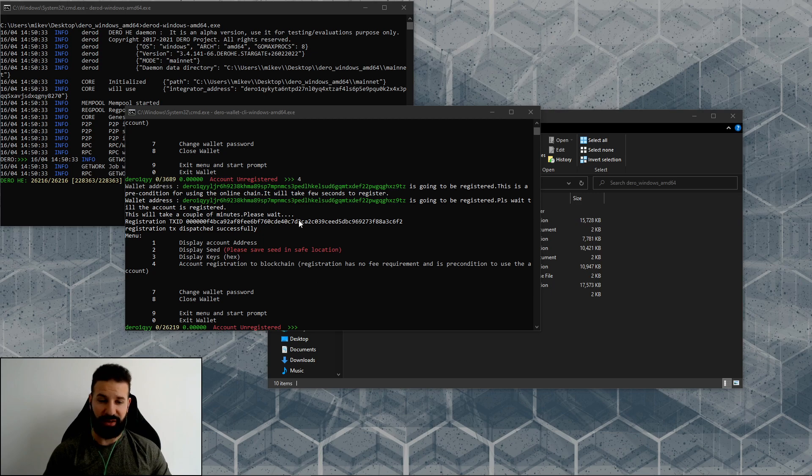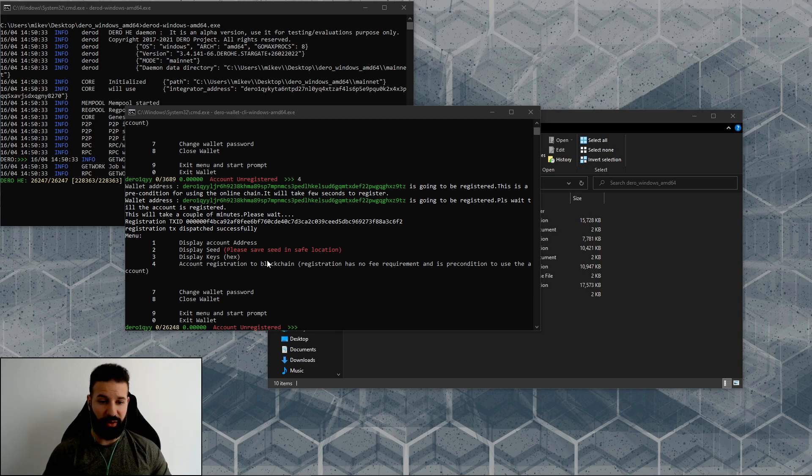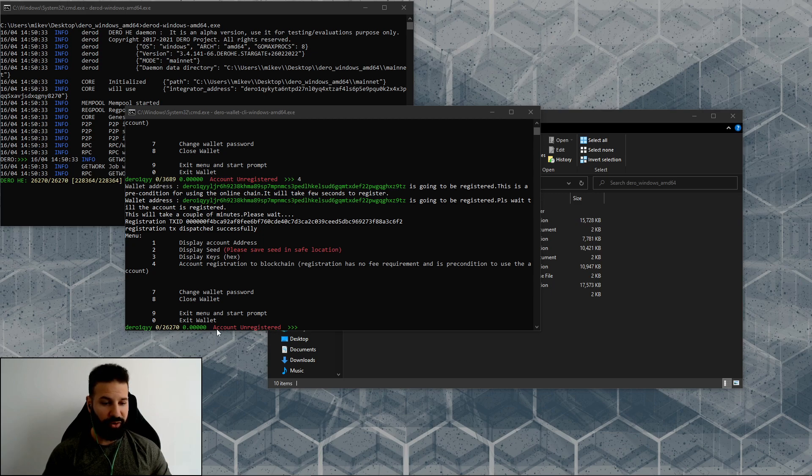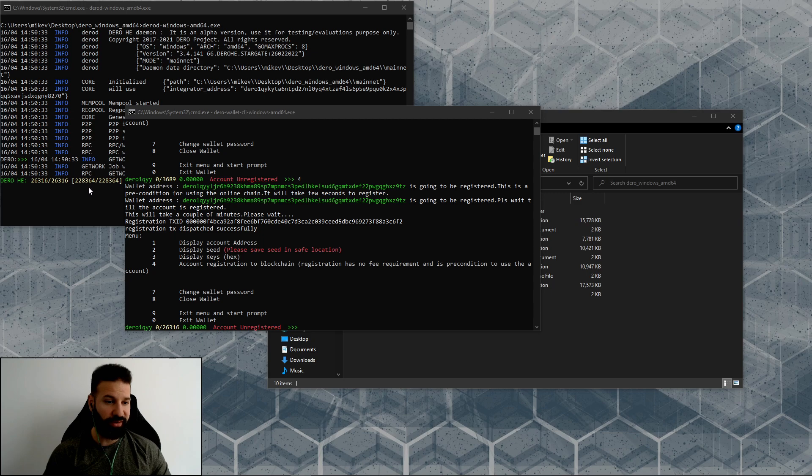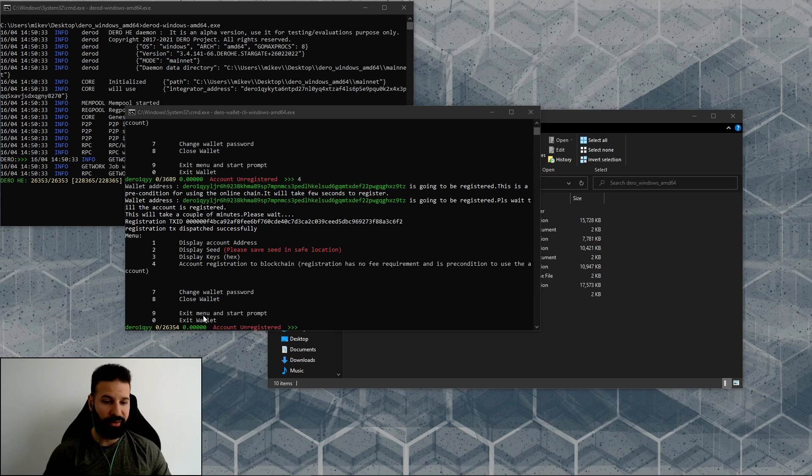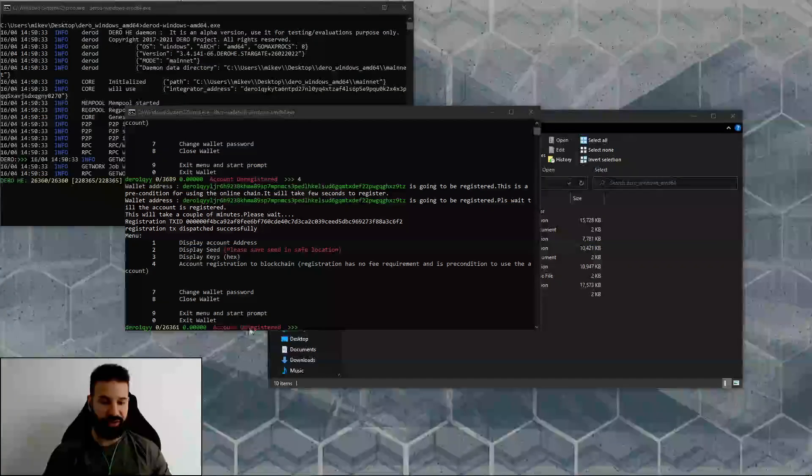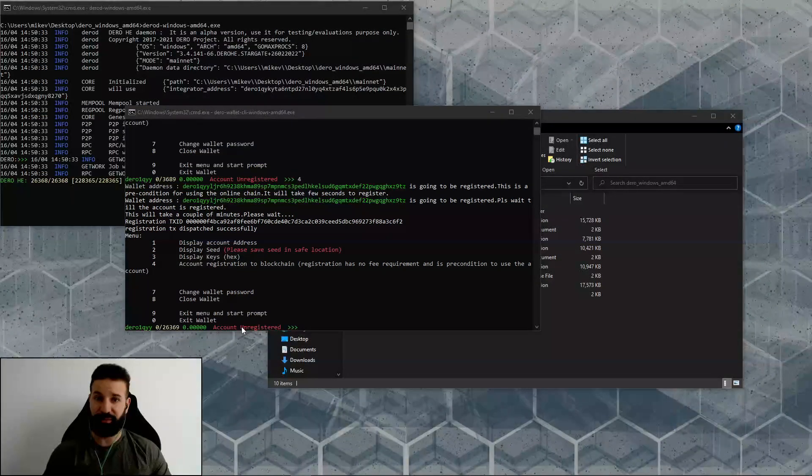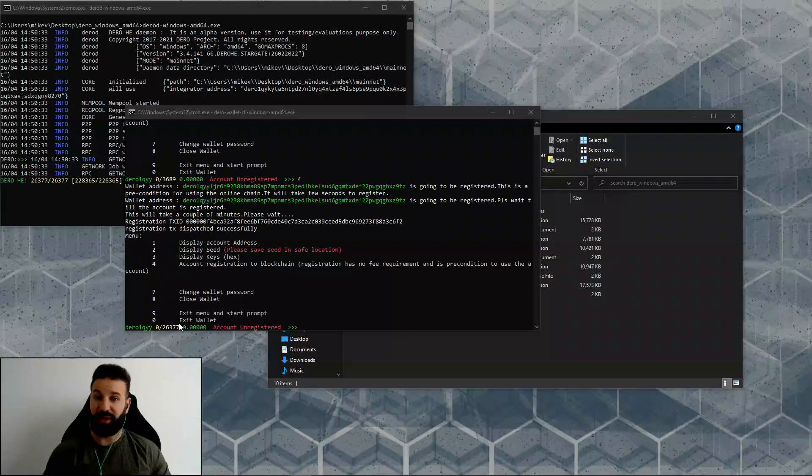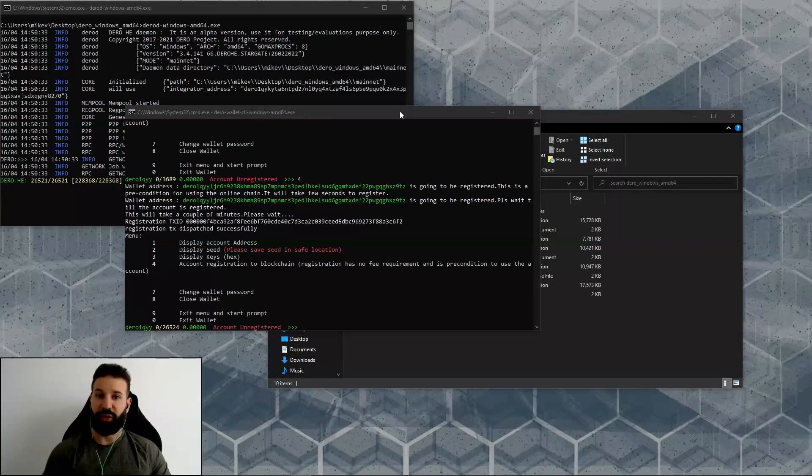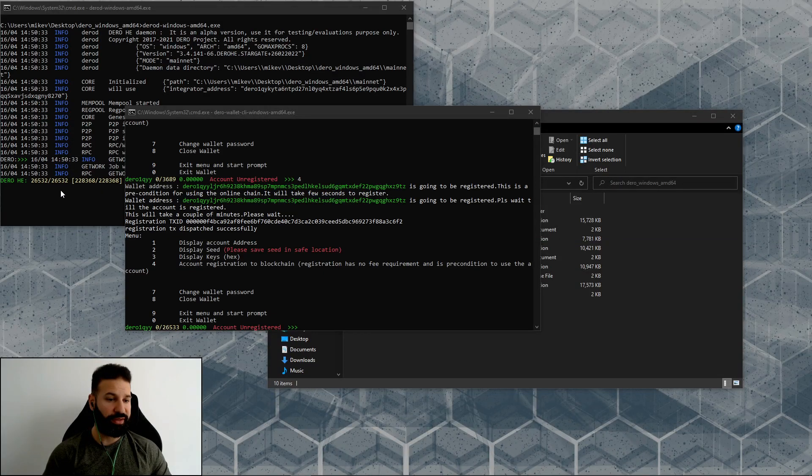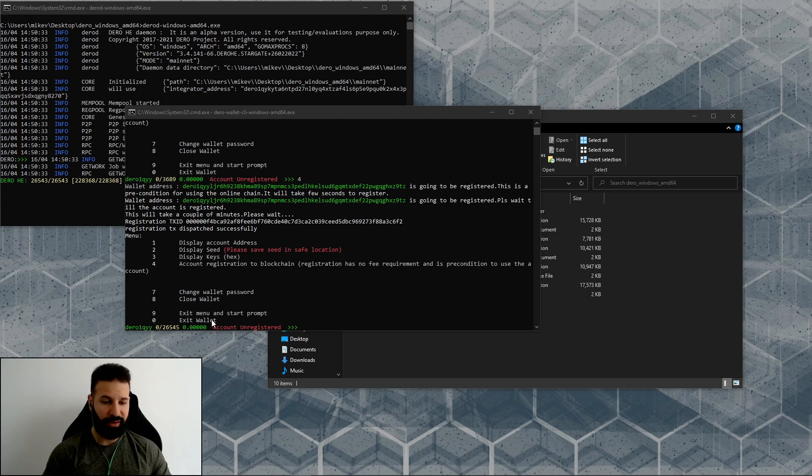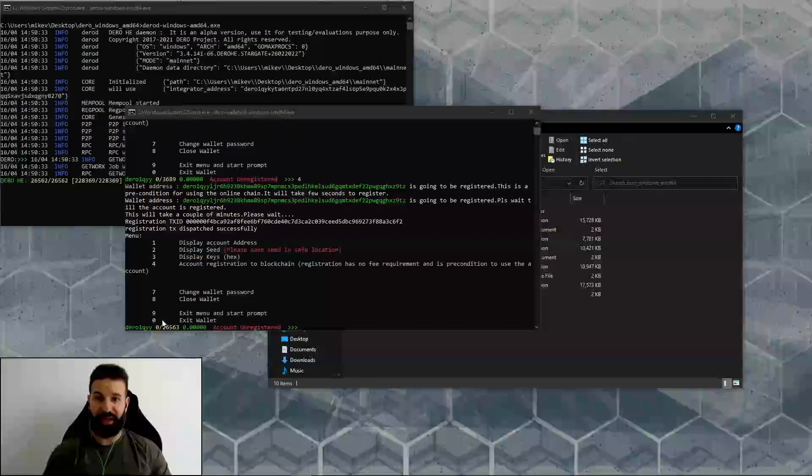That means our account has been registered within the Darro network, and now we can begin to use it. Now, before we begin using it and actually storing Darro coins on our wallet, our node has to be fully synced. Otherwise it will still be listed as an account that's unregistered. Once our node has fully synced and caught up to the correct block that we are currently on with the network, this will change to registered account, and then we can begin to use it. Make sure that your node fully synchronizes with the entire network.